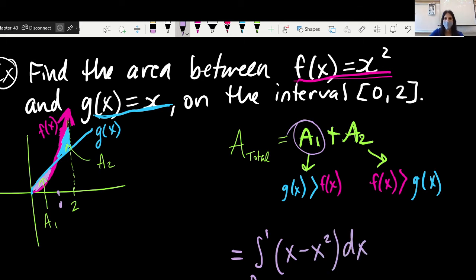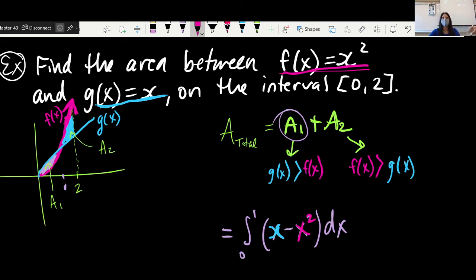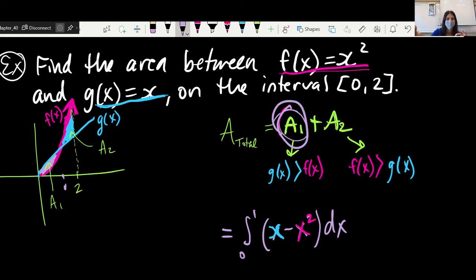This has the potential to be a nightmare, but the key is organization — colors, or if you don't have colors, shade things in. Use whatever you need to keep organized and it'll feel so much easier. Notice this portion has a value of 1 — that's the point where the functions flip. So for A1 we take the antiderivative from 0 to 1 of x minus x squared dx, because g of x is on top there.